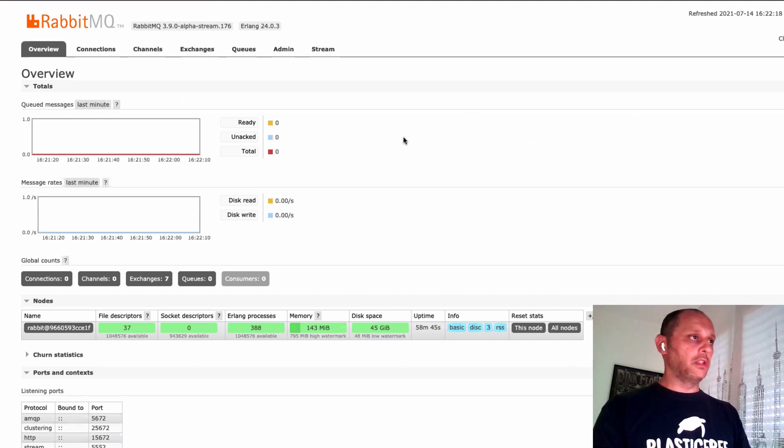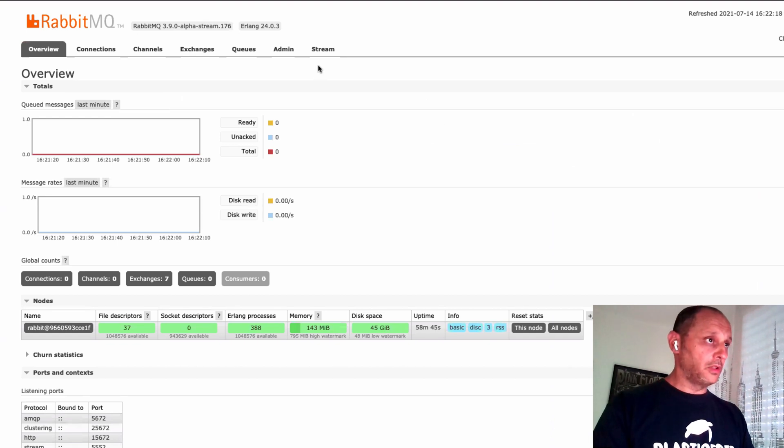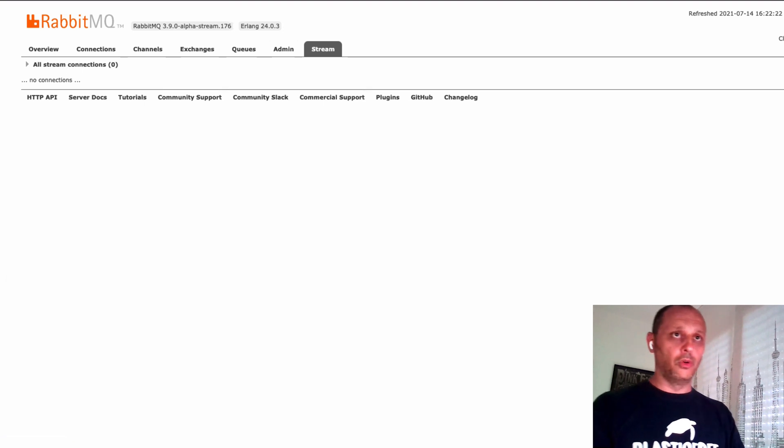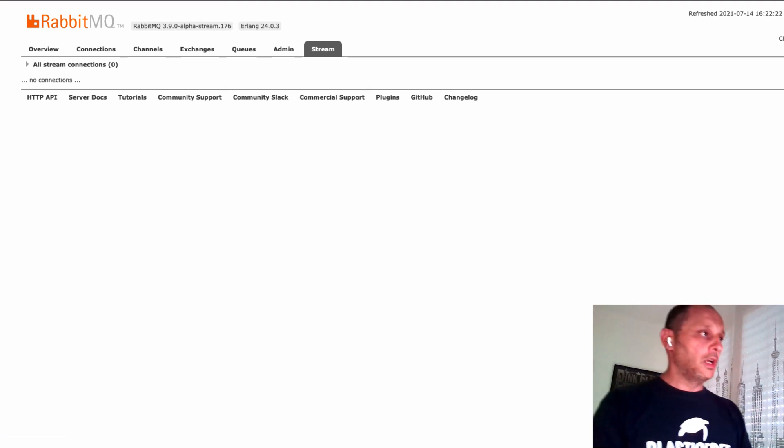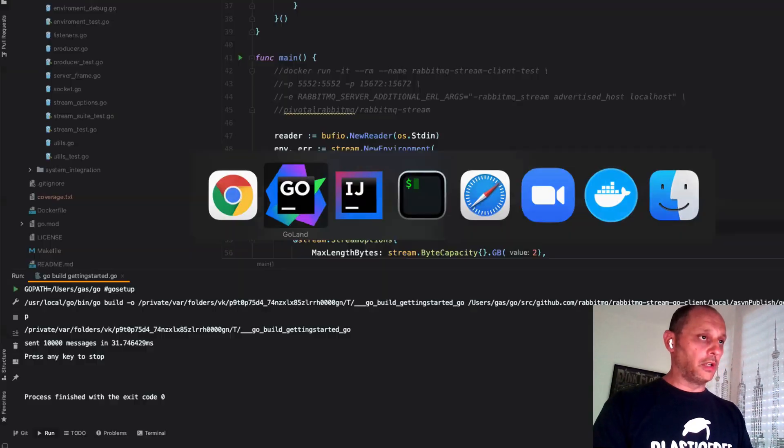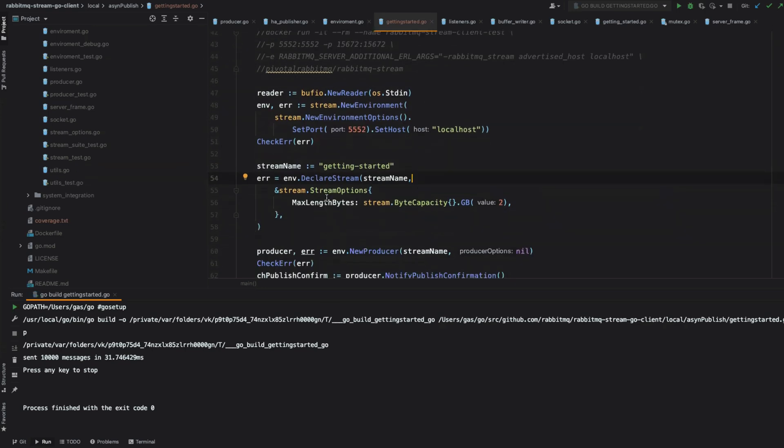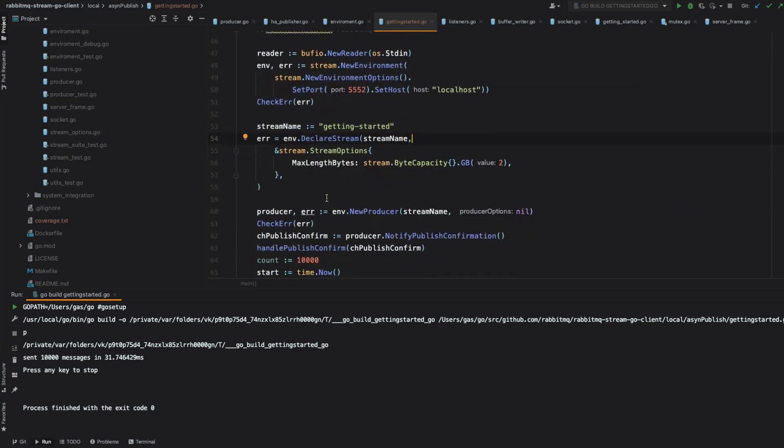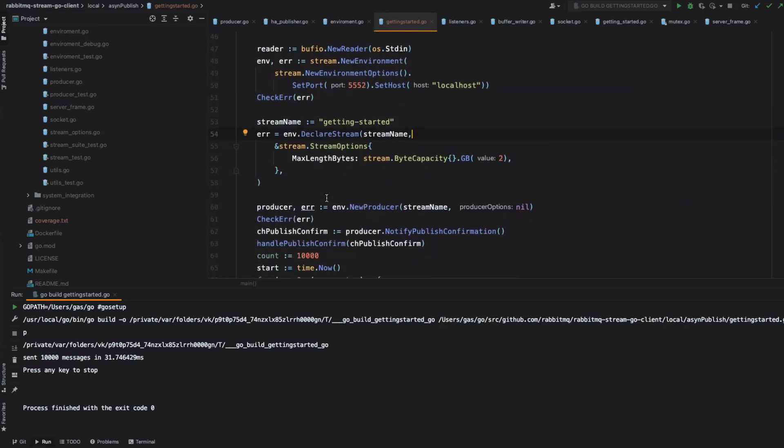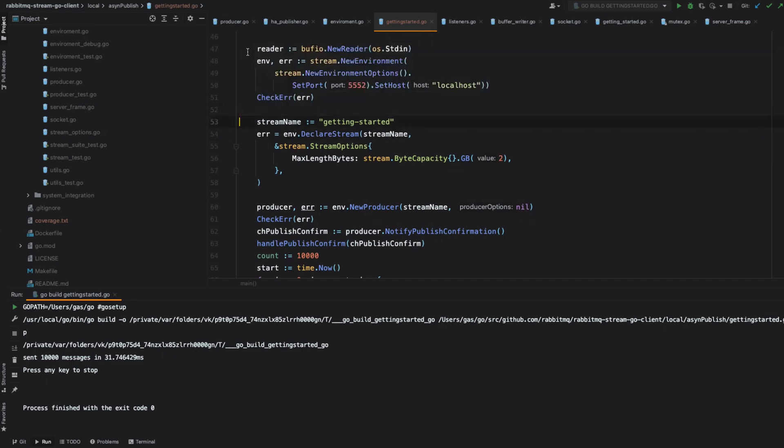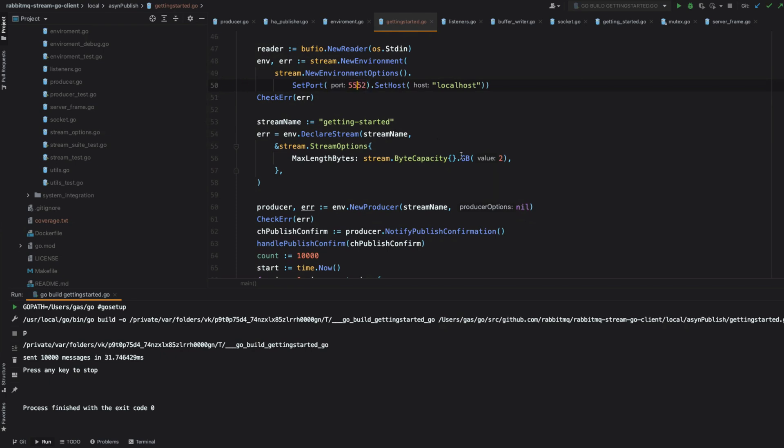This is the interface, the new interface with the stream plugin. Let's start with the Go client. We're going to set up the environment. It's like AMQP, you're going to use the IP and the port. The new port is 5552 for plain traffic and one with TLS.